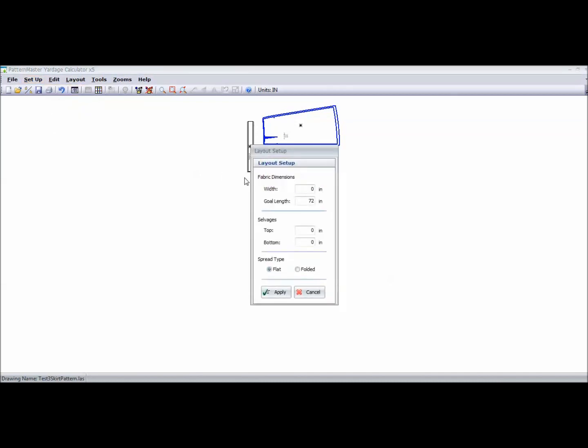Now, what this is, is asking me for my fabric dimension. So for the sake of this example, I'm going to say 45 inches.